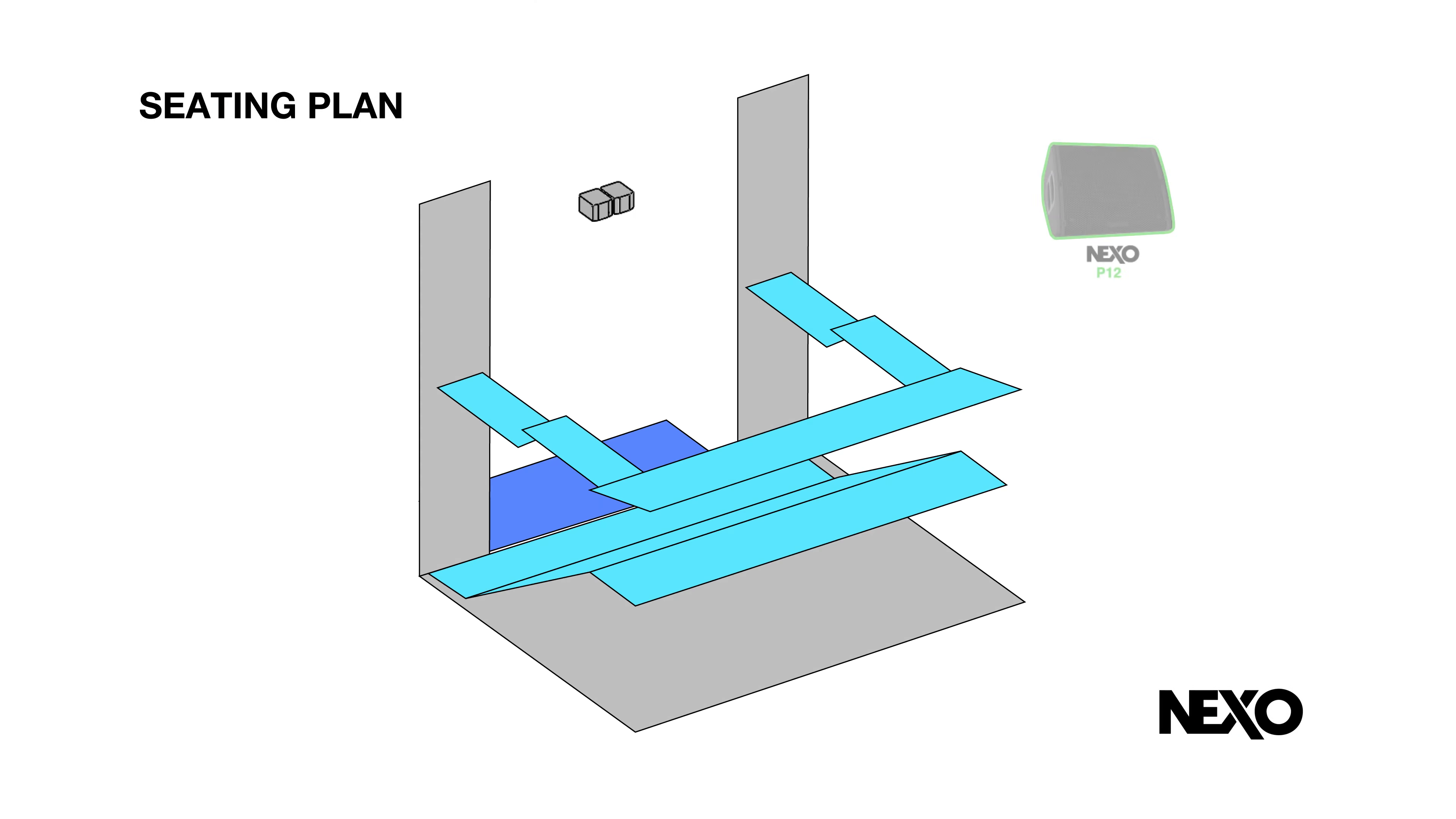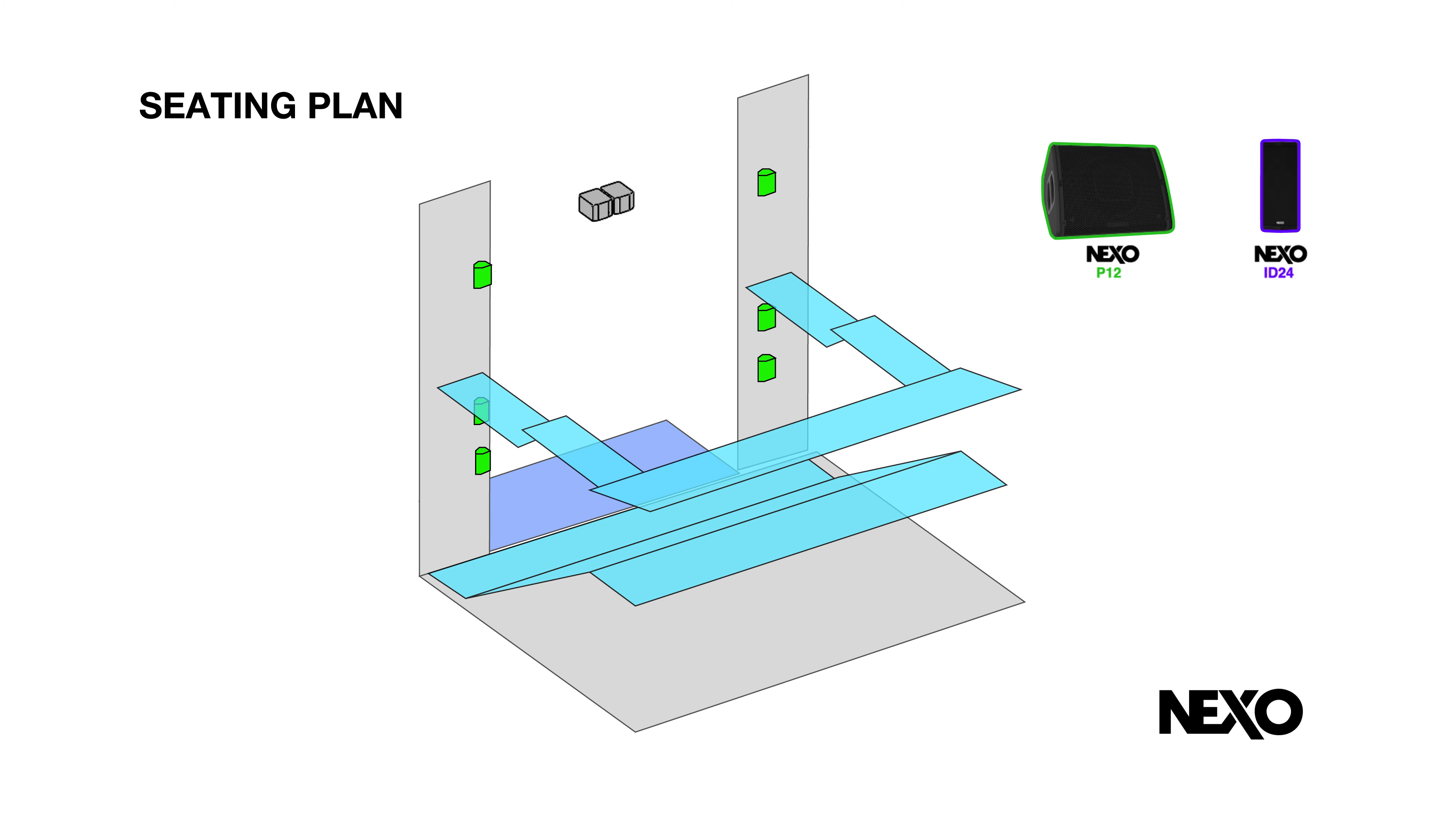So we're using a Nexo system. We have two P12s out front and six ID24s for the bottom room, giving us the option for immersive and surround sound. Up top we have a balcony with two P12s and two ID24s behind, covering the immersive aspect.